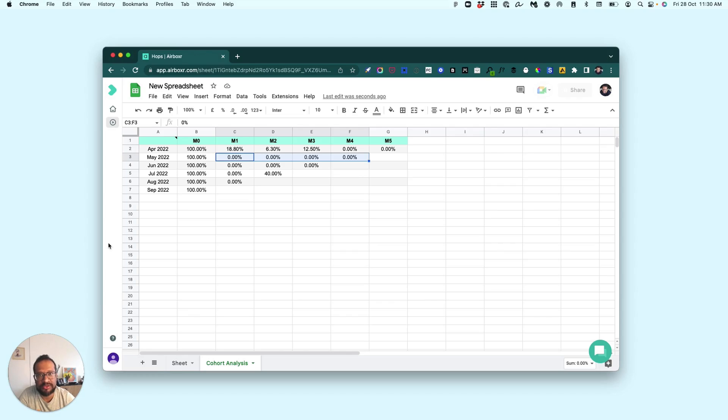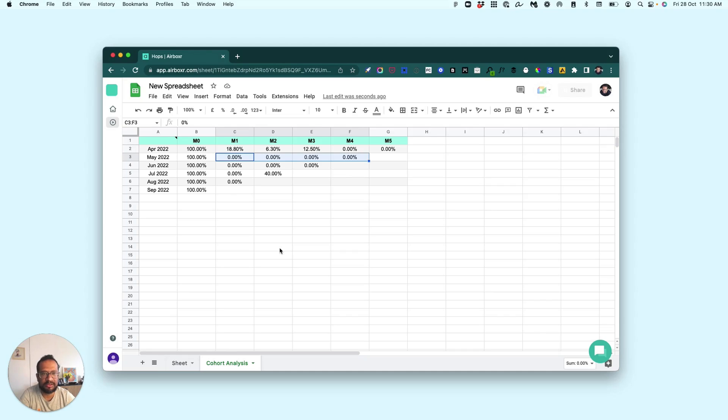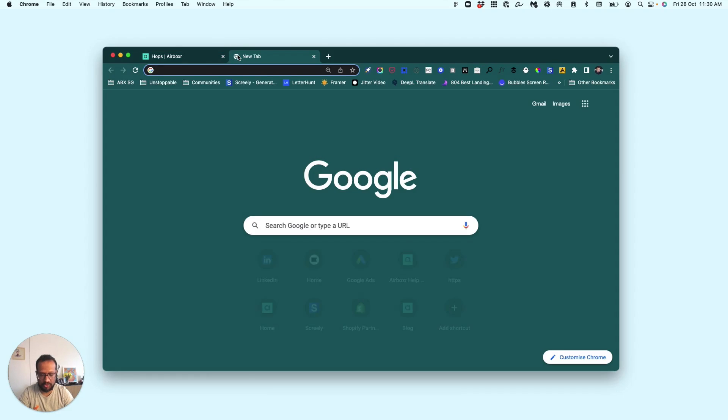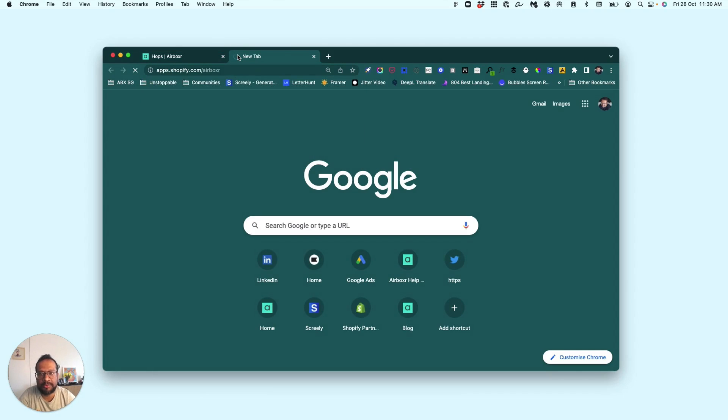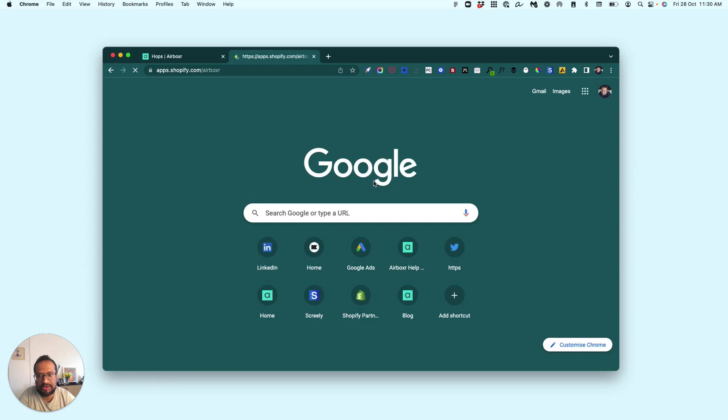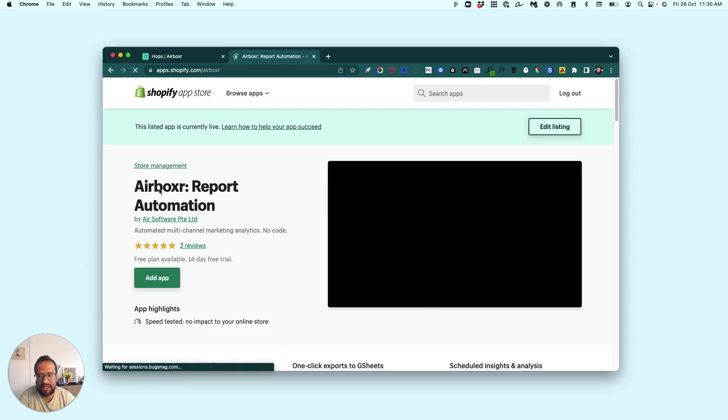...you because their first experience with you was not that great. So this is how you use a cohort analysis, and this is how you get the cohort analysis done with nearly a single click using Airboxer. So try it out, and if you haven't yet installed Airboxer, just go on to the Shopify app store and search for Airboxer.